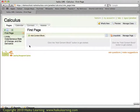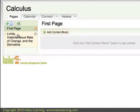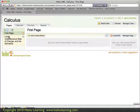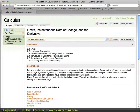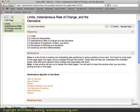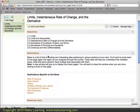Back on the main screen, I can see that now I have a new page called Limits Instantaneous Rate of Change and the Derivative, which we expected. If I click on this, I should see content blocks — and I do. Here are the four HTML blocks we'd seen listed: objectives, destinations, and so on.